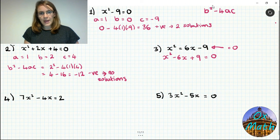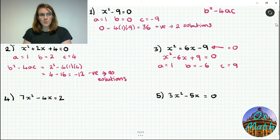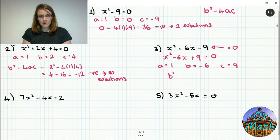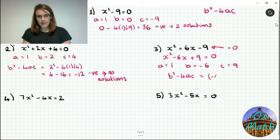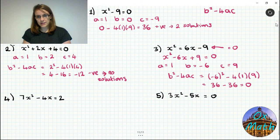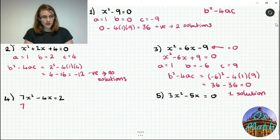For number three, remember we always need equals 0 first — rearrange by taking 6x away and adding 9, giving x squared minus 6x plus 9 equals 0. So a equals 1, b equals minus 6, c equals 9. Then b squared minus 4ac equals minus 6 squared minus 4 times 1 times 9 equals 36 minus 36 equals 0. Because it equals exactly 0, there is only one solution.